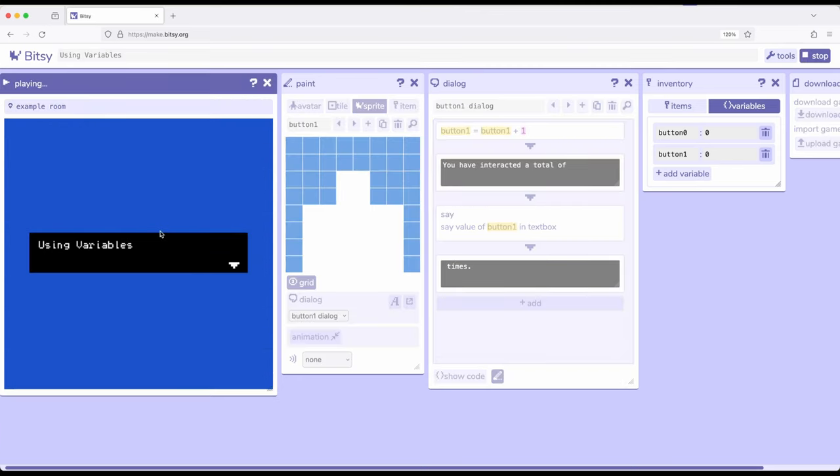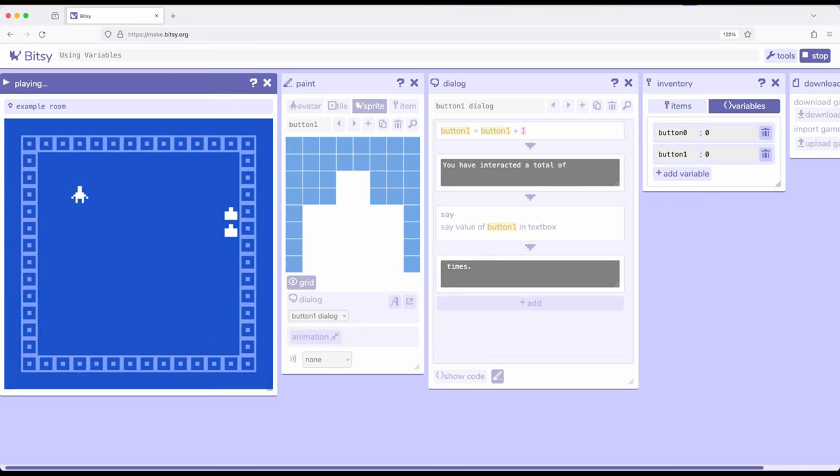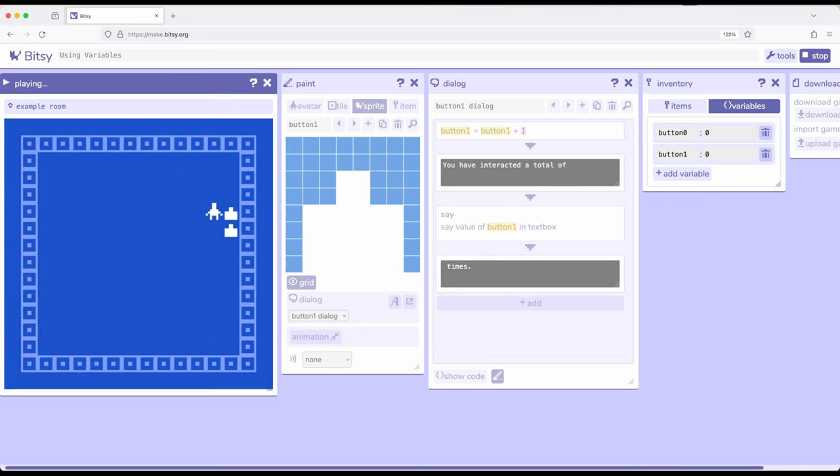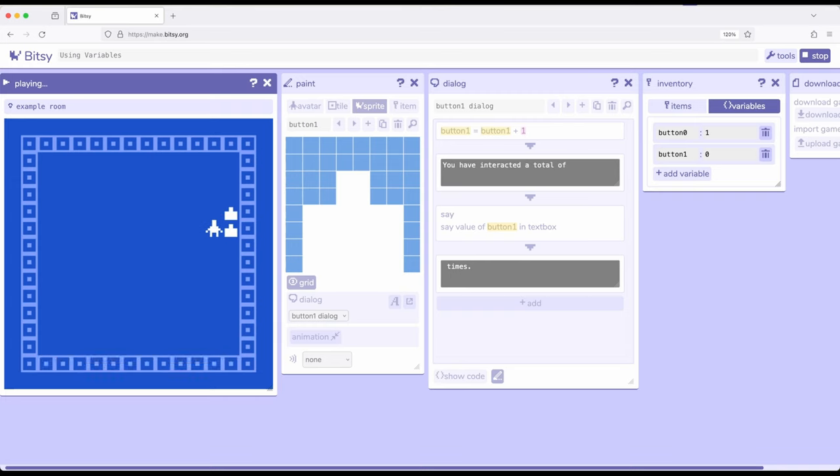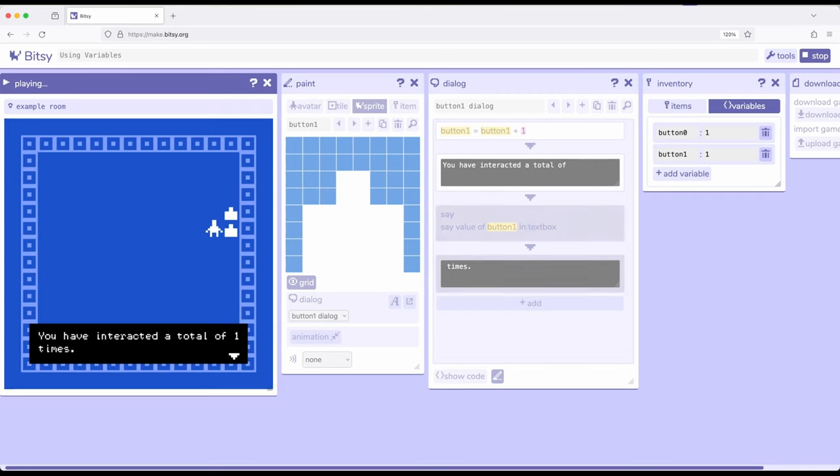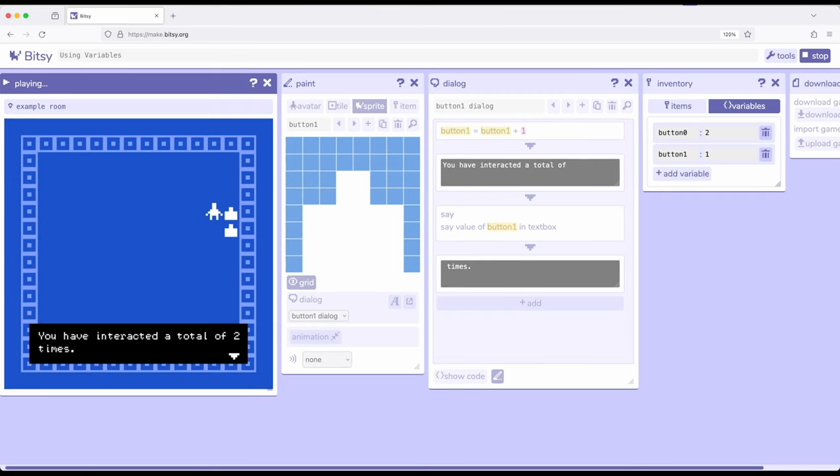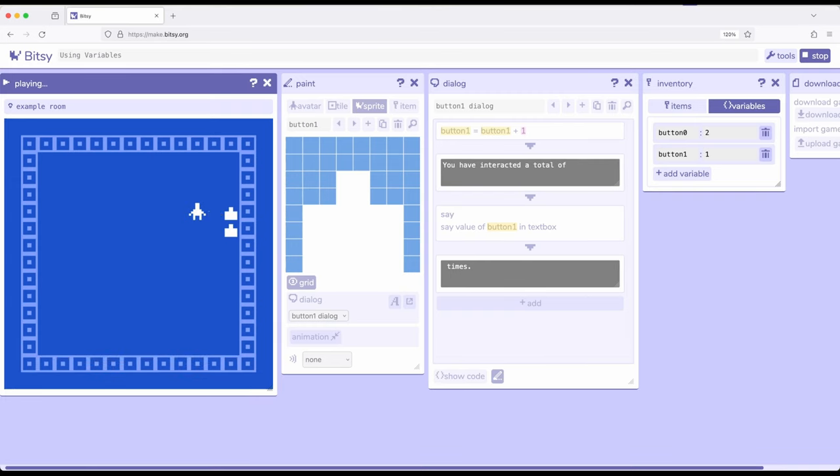So if I play, and I interact with this, I've interacted a total of one times, and we have one times, and if I interact again, we've got two times.